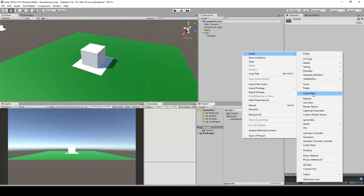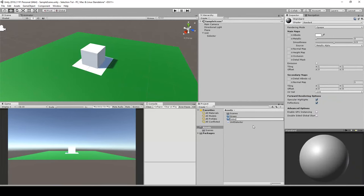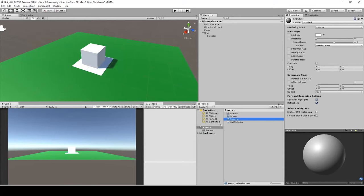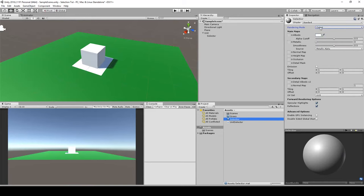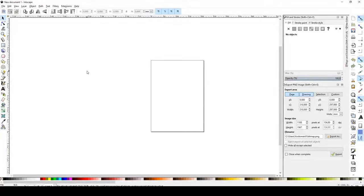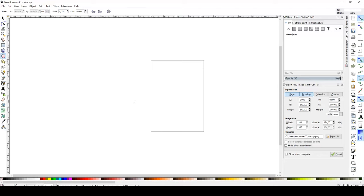It's important that you set this material to be a Cutout mode. Everything which is later going to be transparent on the material will be cut away. To create the selector graphic, I recommend Inkscape — a super program where you can just create a circle as our graphic for the selector.